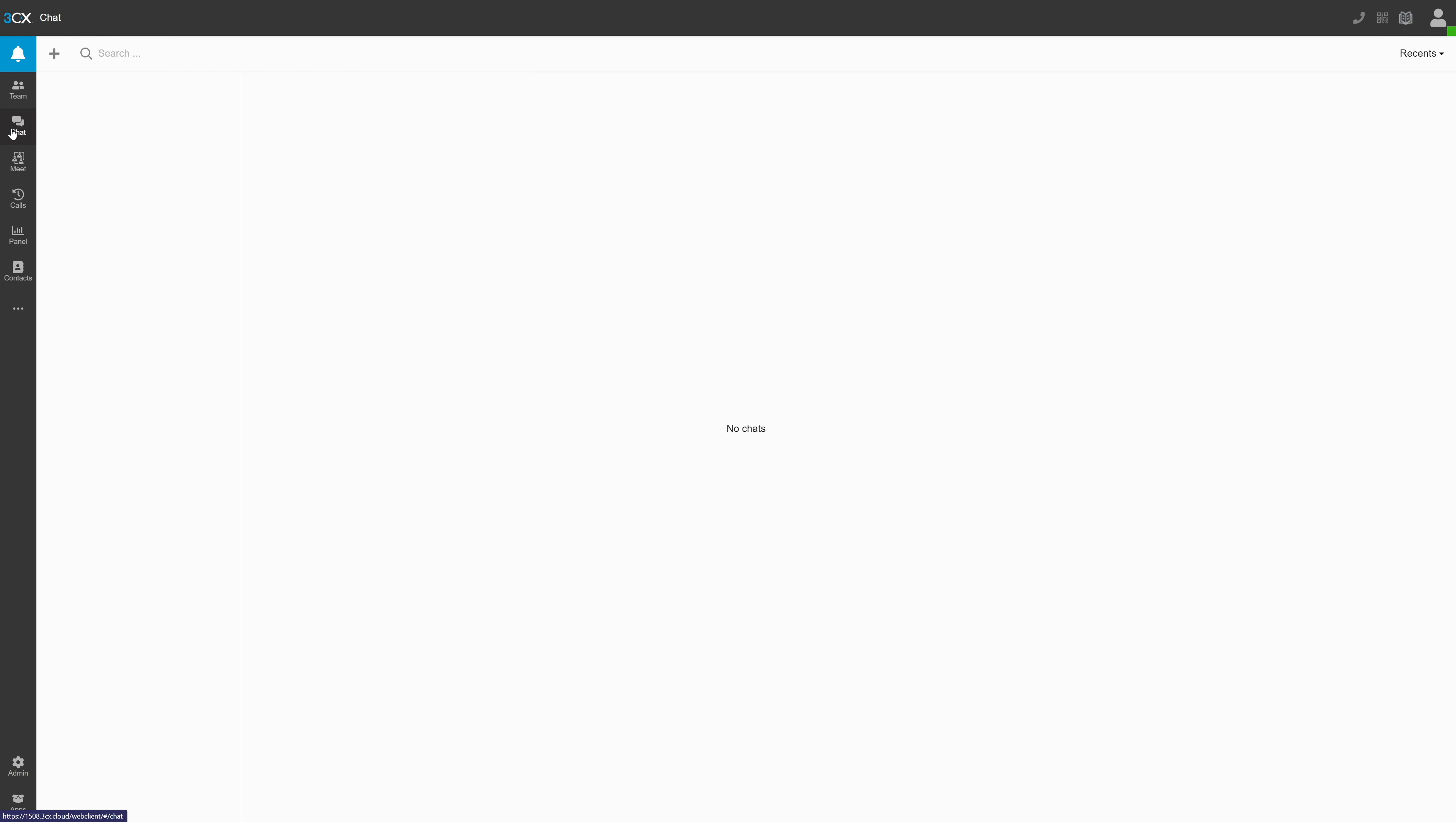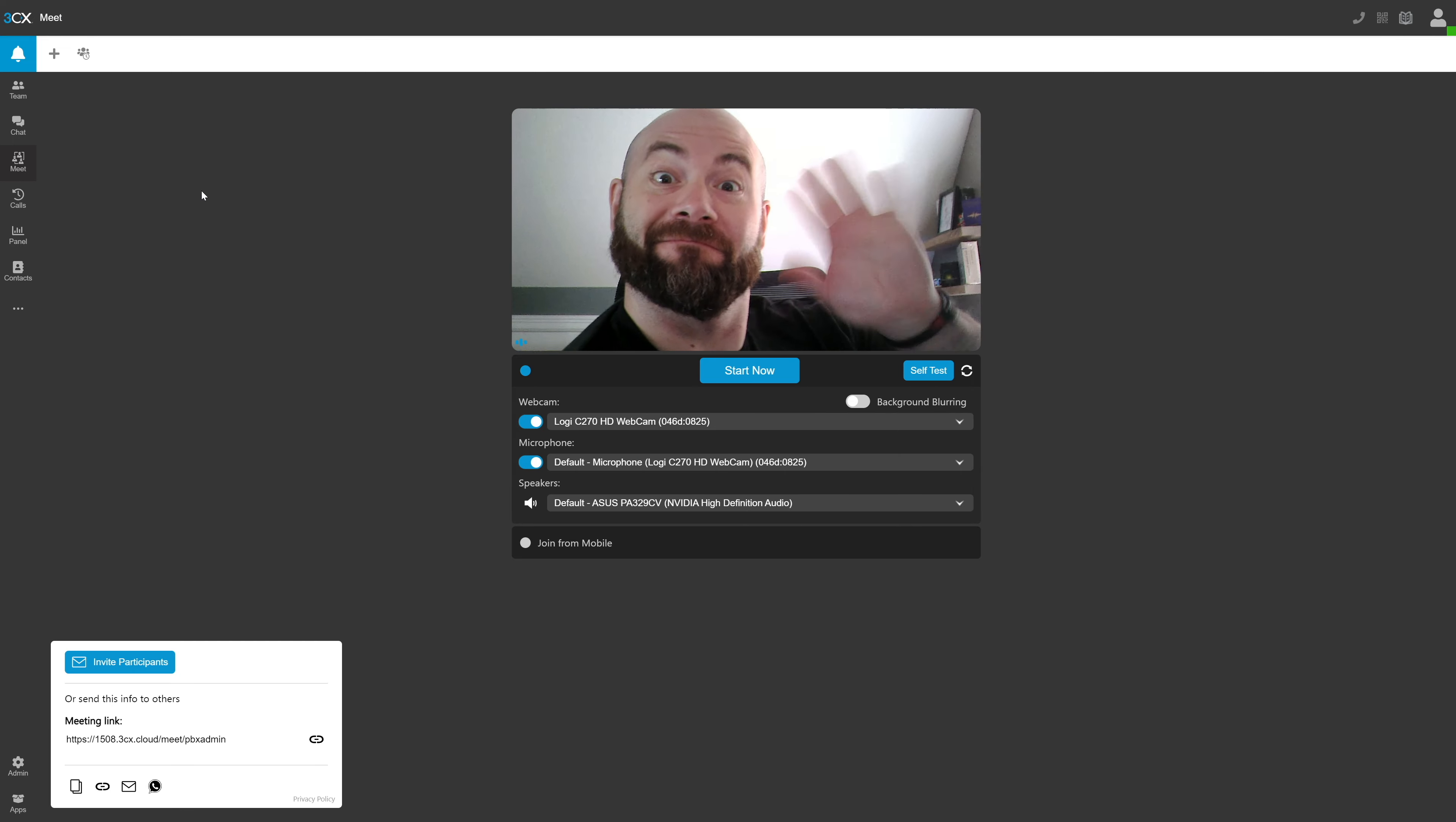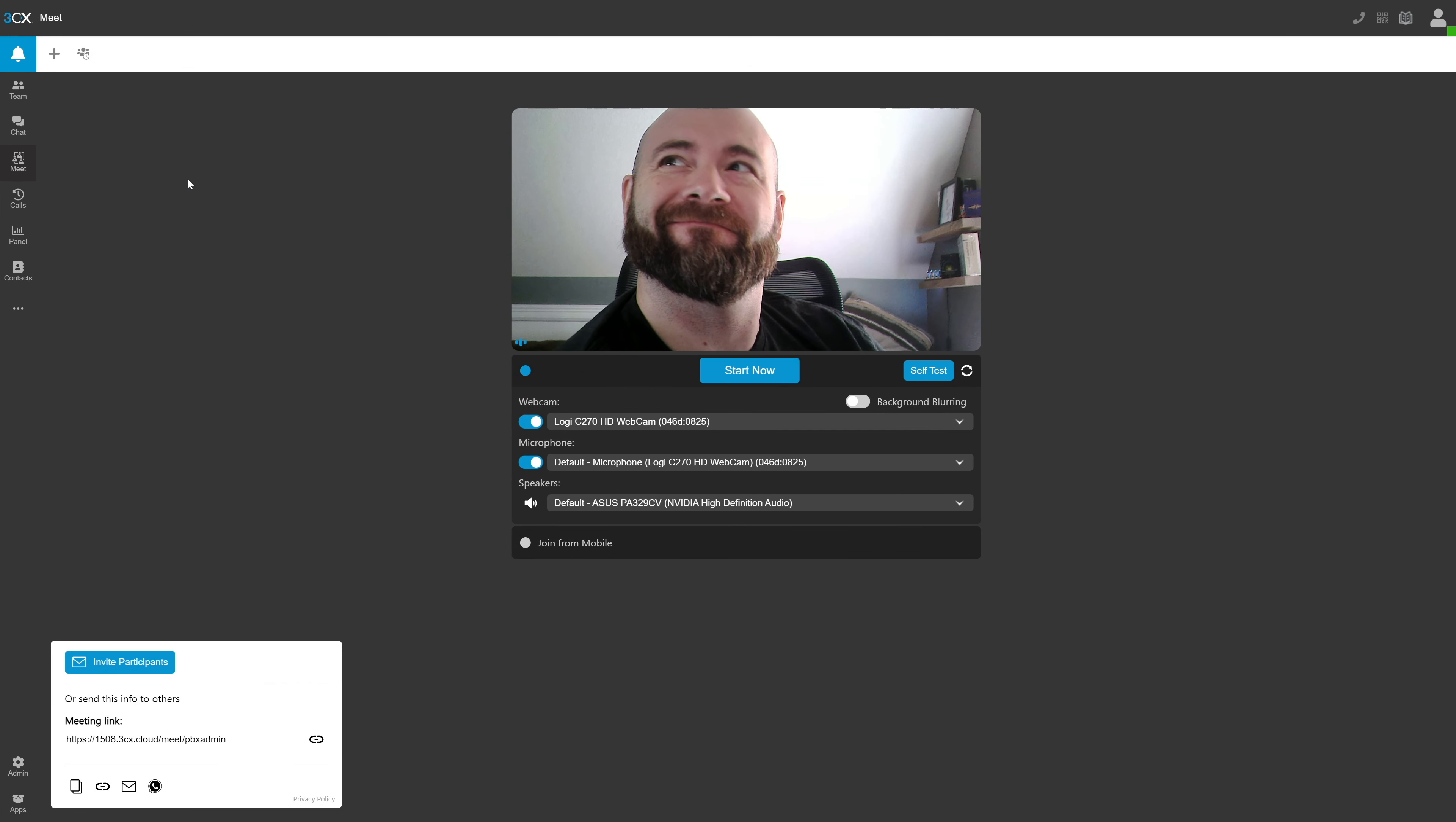The next tab is the meet tab. 3CX free provides you an entire enterprise meeting platform for your company for free. You can meet with your team via the browser, their dedicated apps for Windows and macOS or mobile apps, and you can meet with customers or others outside of 3CX just by providing them with your links shown in the bottom left. No more expensive WebEx or Zoom necessary for your company.